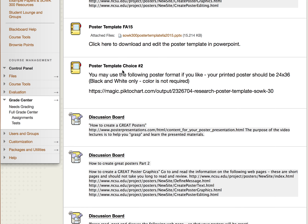Here is another poster template option. If you choose to follow this format with Pictochart, you would need to get a free account, download your poster, and submit it. This is another option available to you for a poster template.